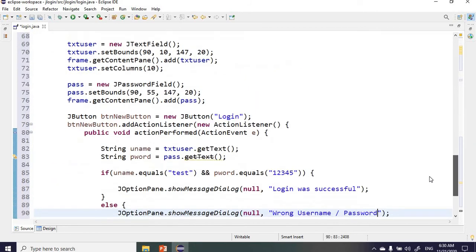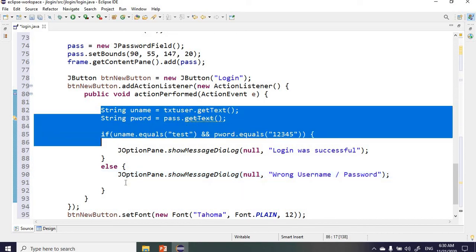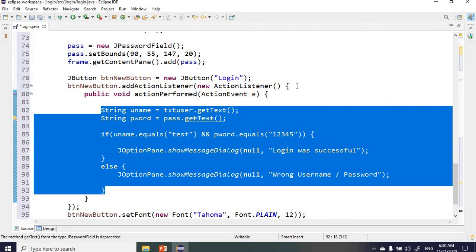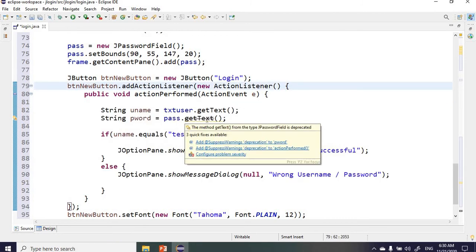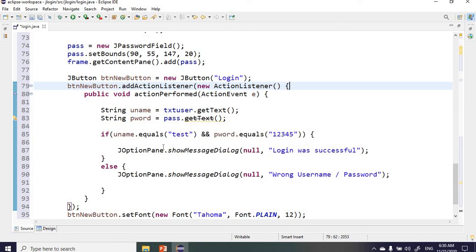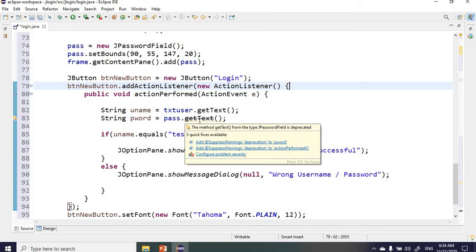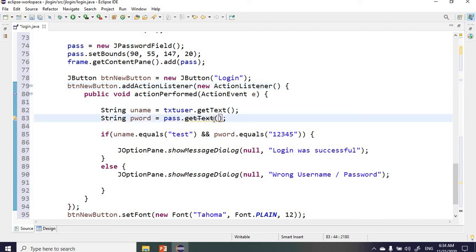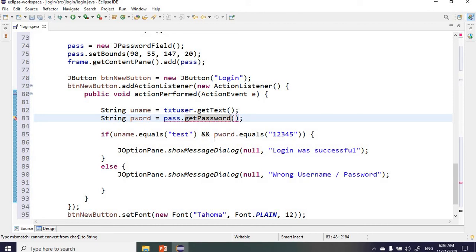Most of the code was generated for us. The only code we wrote is inside the button's action event. You may notice that getText() from JPasswordField is marked as deprecated. Java suggests using getPassword() instead for security reasons. For this video I'll leave it as getText(), but I'll explain getPassword() in a future video.